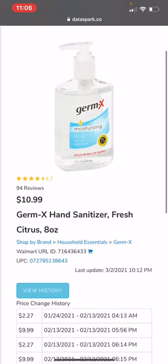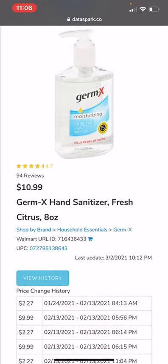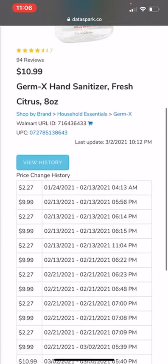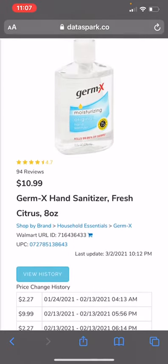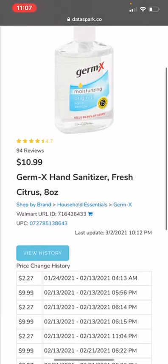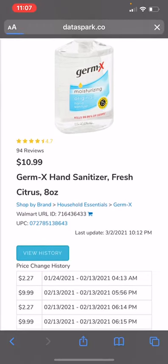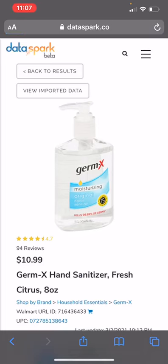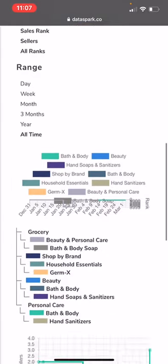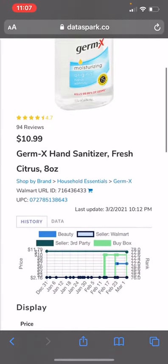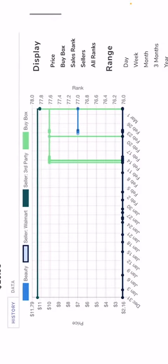Here you can see the basic information — price changes and pieces of information about current price and reviews. If you want, you can click on View History and drill in to more detail. This will show you the different graphs and allow you to toggle between the different categories and look at rank. Also, if you turn this landscape-wise, some of these views will show up better on a mobile device.